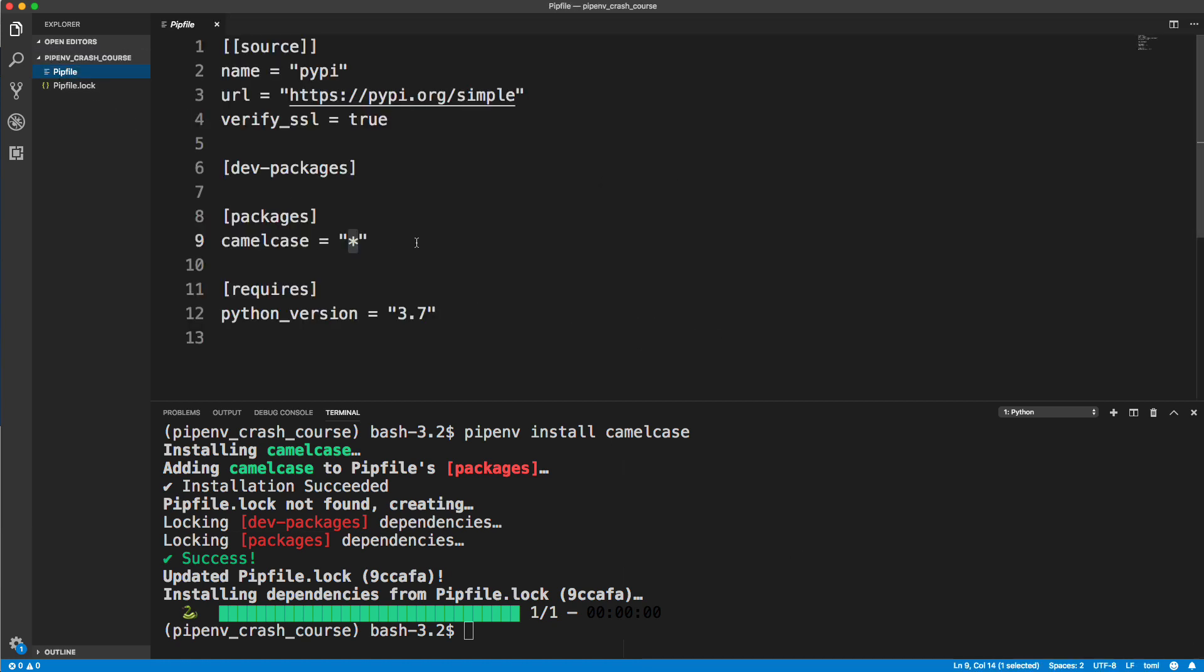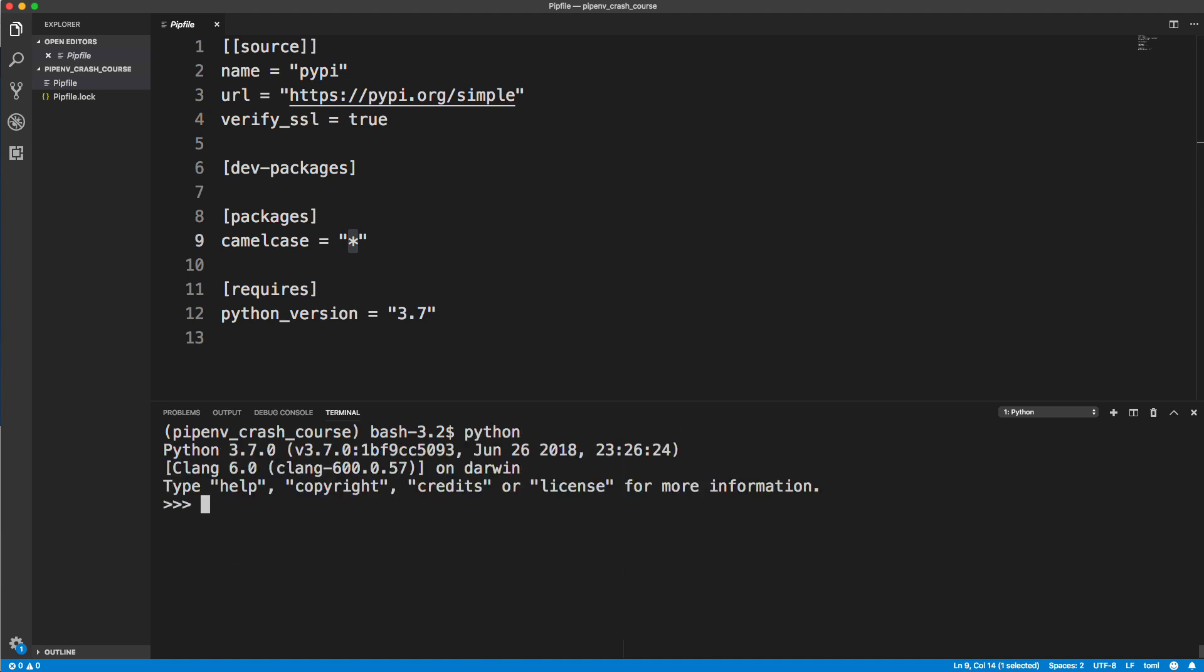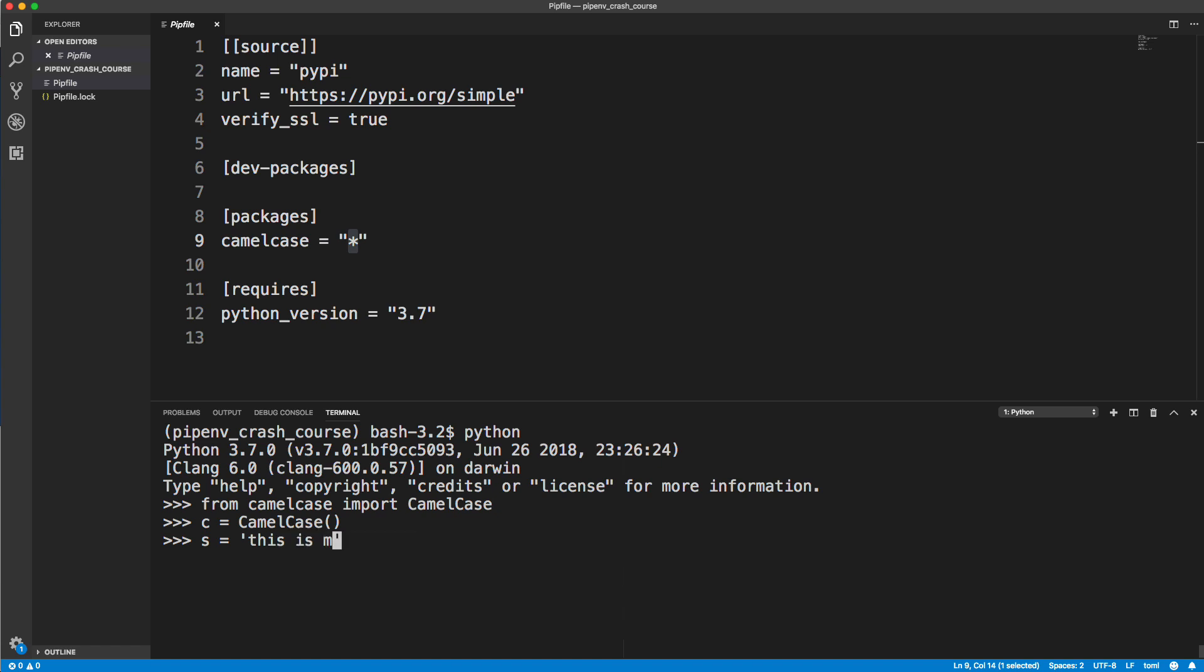We don't want to actually touch this file. Now we have camelcase installed. I'll just quickly give you an example. I'll go into Python and say from camelcase import the camelcase method. Then we can create a camelcase object, I'll create a variable called c and set it to camelcase. Let's create a string, I want to use all lowercase, this is my string. Then let's print, let's take that camelcase object and do dot hump. It has a method called hump, and we can pass in our string. Notice that every first letter is capitalized. I'm just showing you an example of using a package that we installed. Let's go ahead and quit.